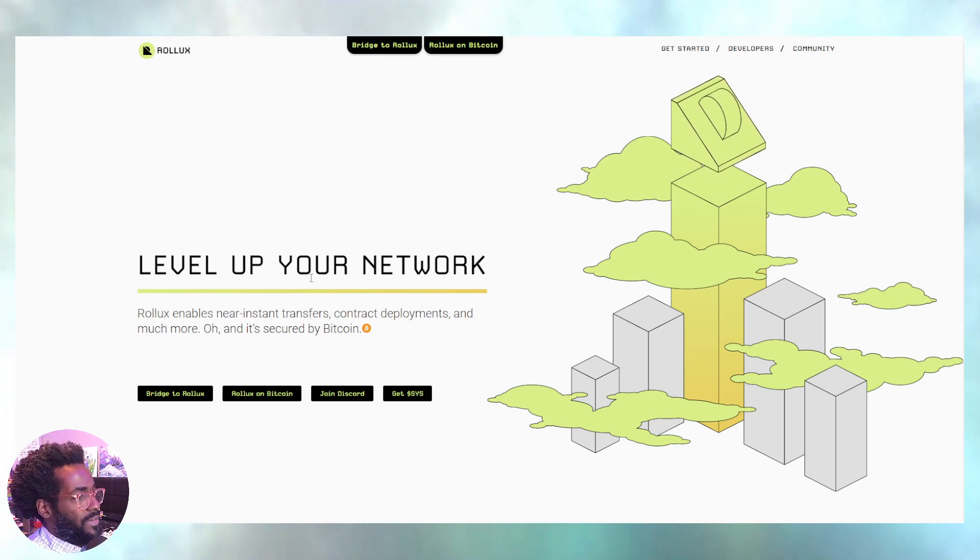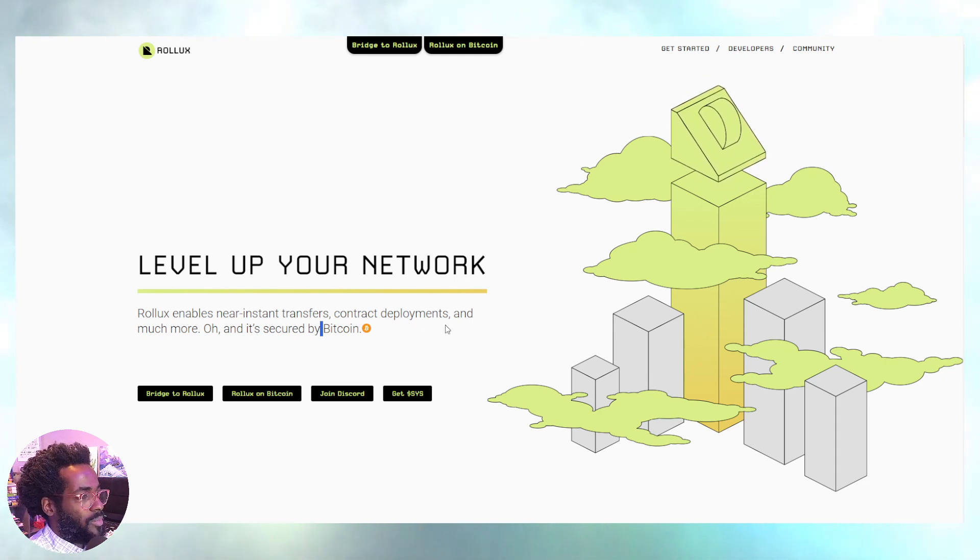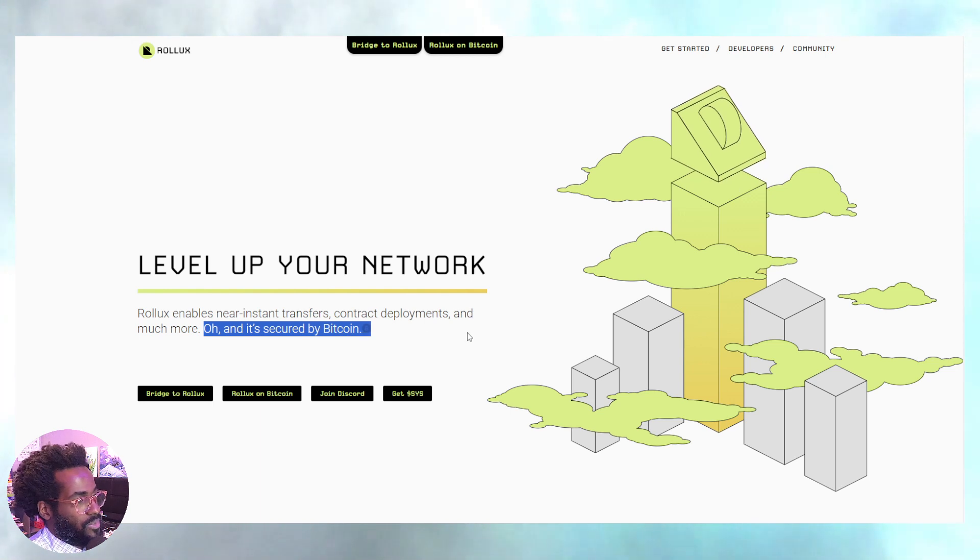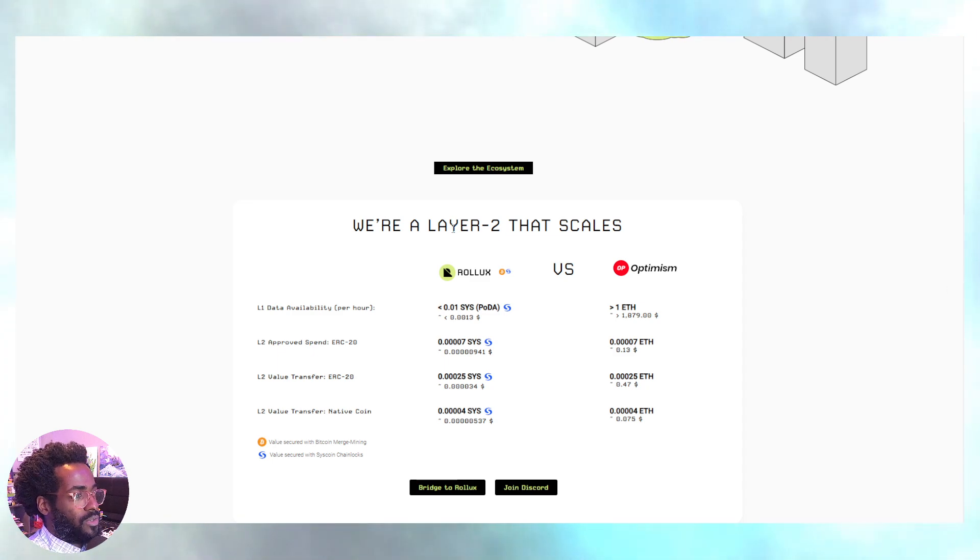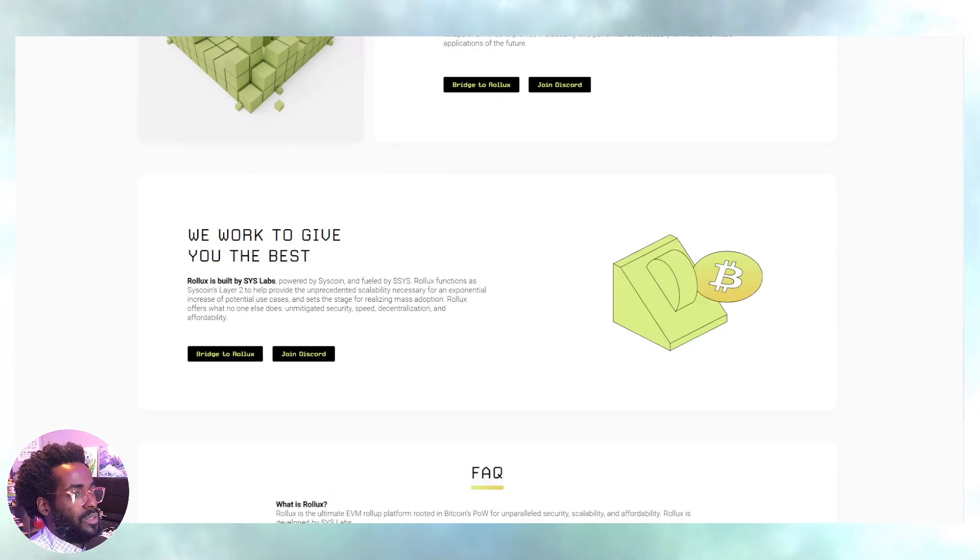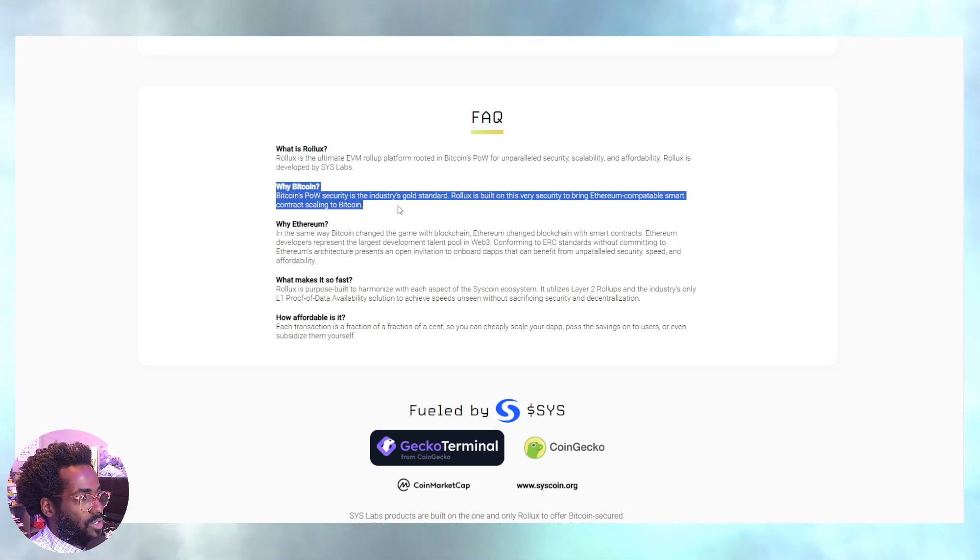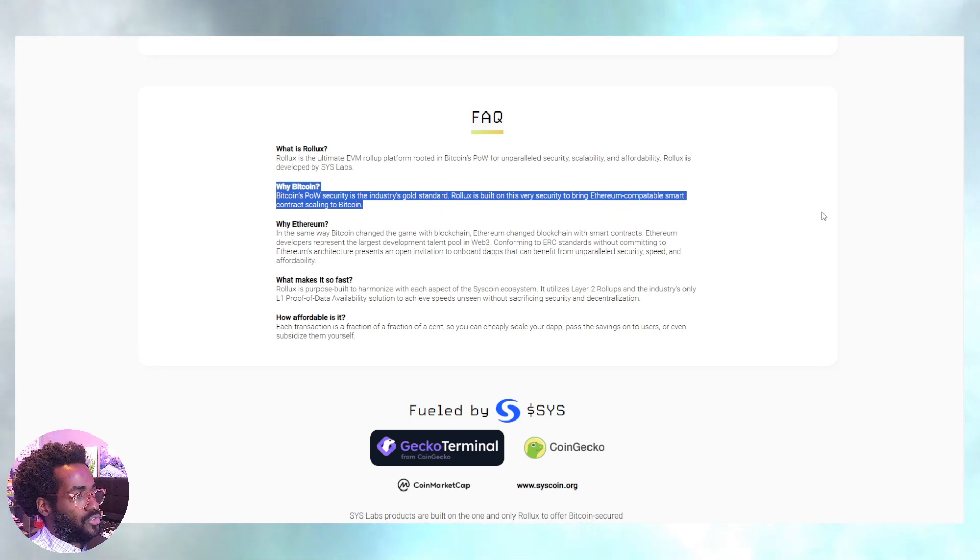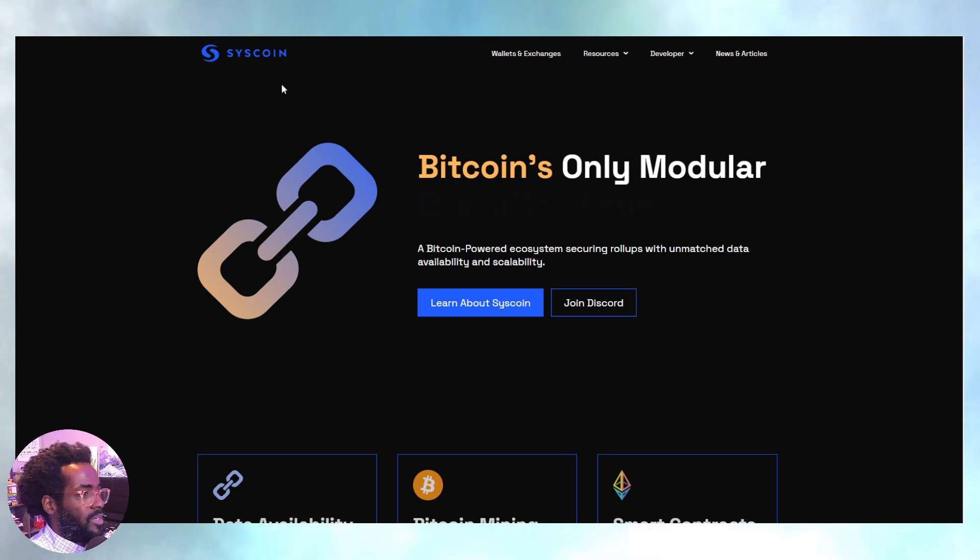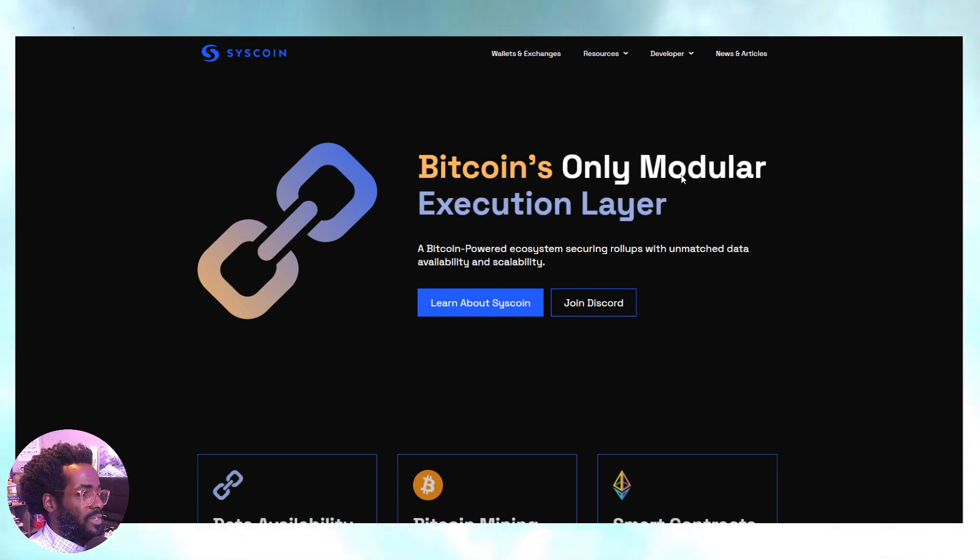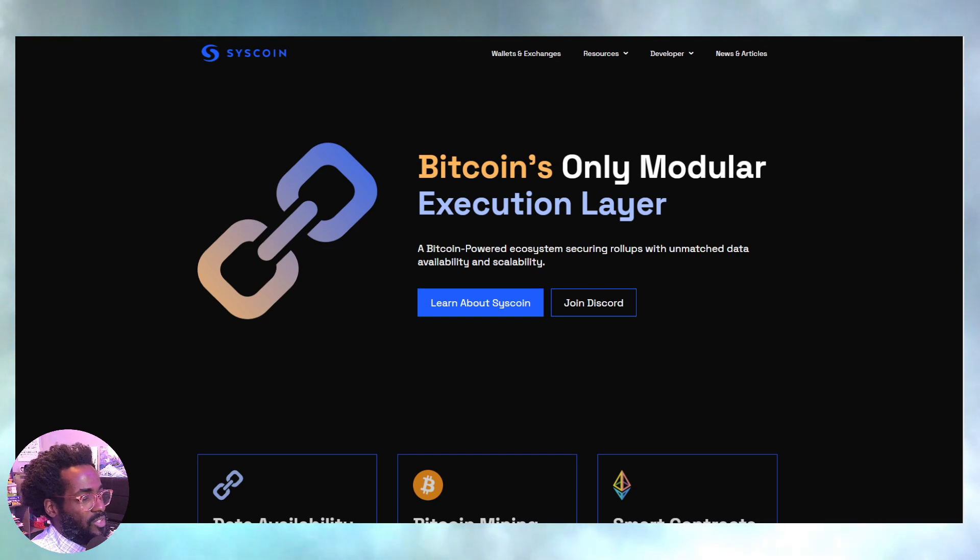Rolex. Level up your network. As it says, Rolex enables near instant transfers, contract deployments, and much more. Okay, and guess what? It's secured by Bitcoin. So more infrastructure going on for Bitcoin. More layers on Bitcoin that are allowing you to bring your Bitcoin, bringing liquidity all across the blockchains. Of course, EVM roll up. Why Bitcoin? Bitcoin's proof-of-work security is the industry's gold standard. Rolex is built on this very security to bring Ethereum-compatible smart contracts scaling to Bitcoin. Scaling with Ethereum smart contracts and Bitcoin, can't make it up. Even more.